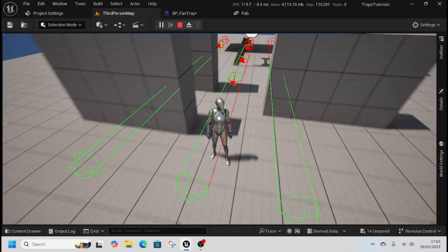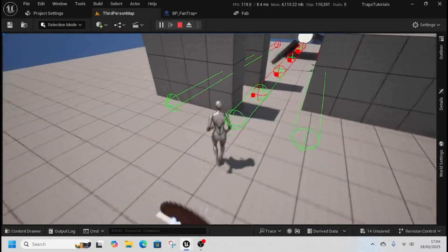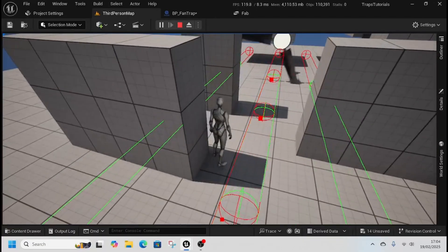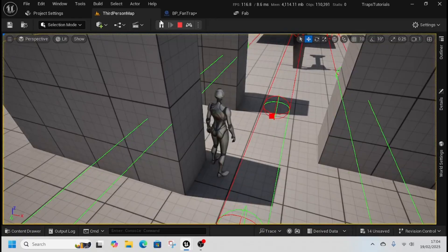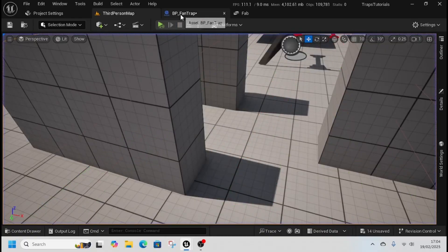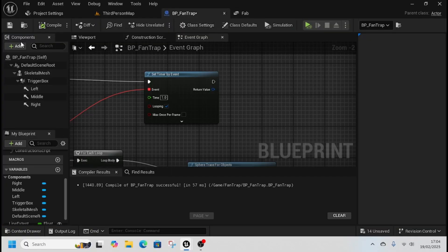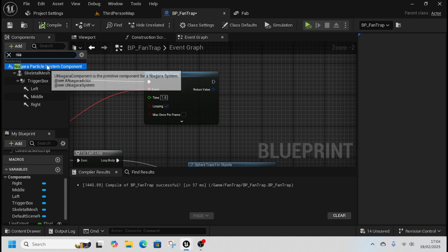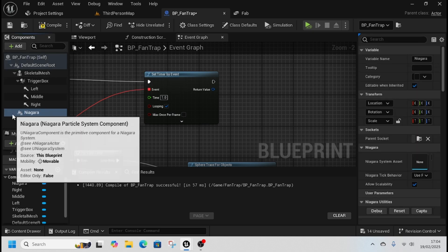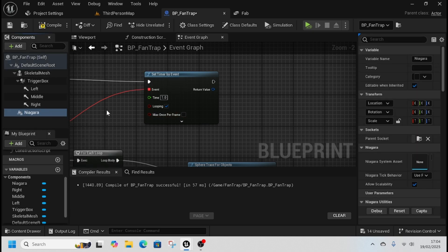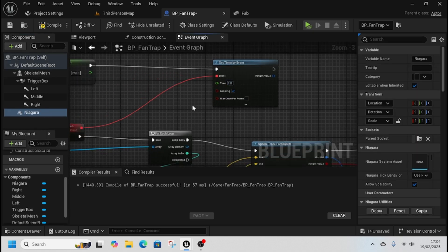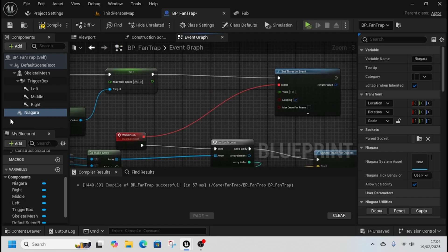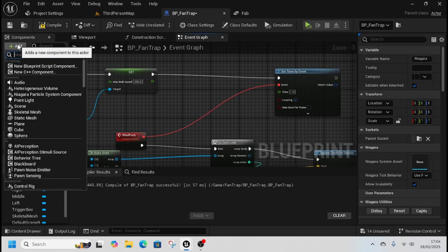We can do all sorts of things. We can add some Niagara effect particle systems here and trigger them when a push is going to happen, and we can add some sounds.